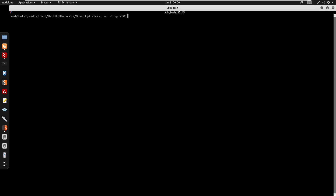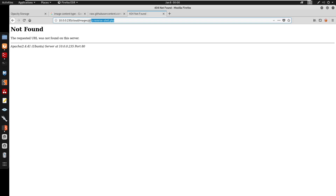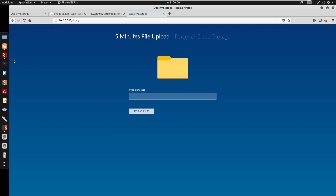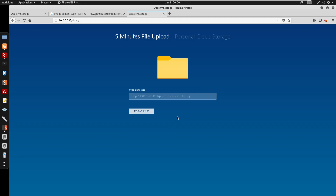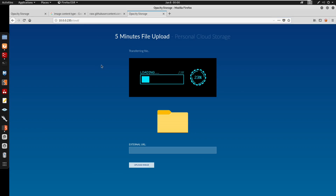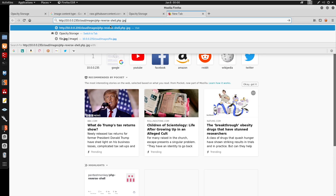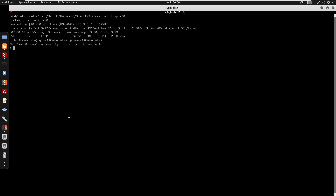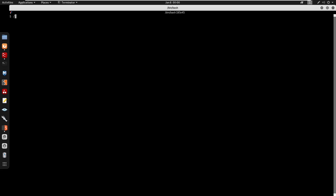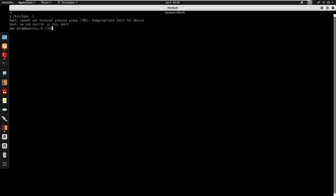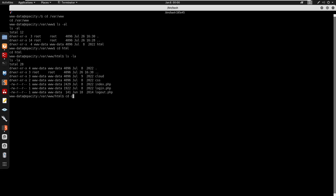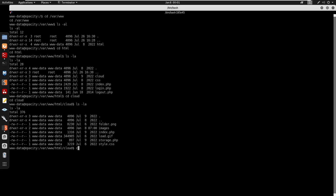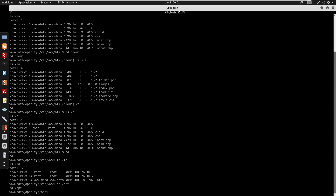Re-establishing the shell: clearing terminals, starting Burp again, re-uploading php_version.php via the /cloud page, catching the reverse shell with netcat, and exporting the terminal. Upgrading with xterm and /bin/bash -i. Checking /var/www/html/cloud, nothing new there.